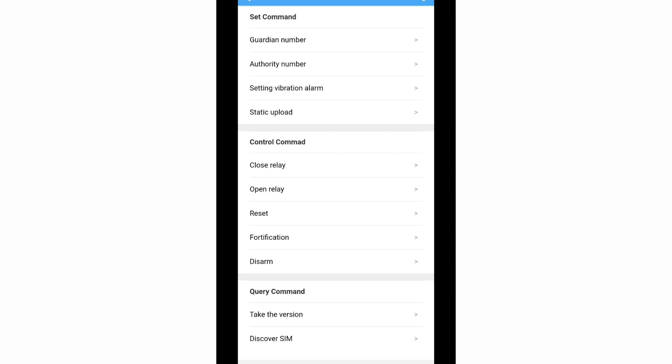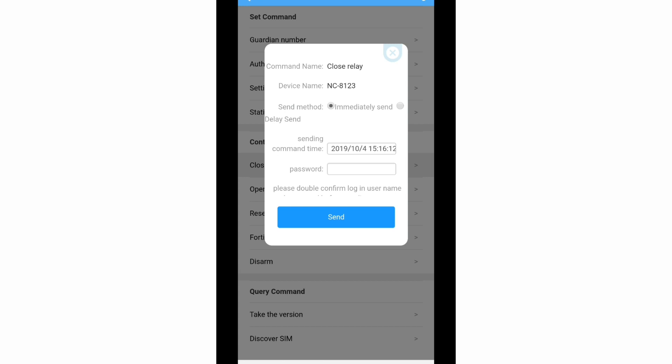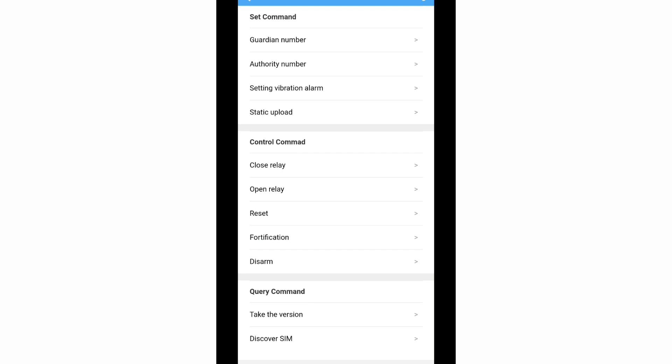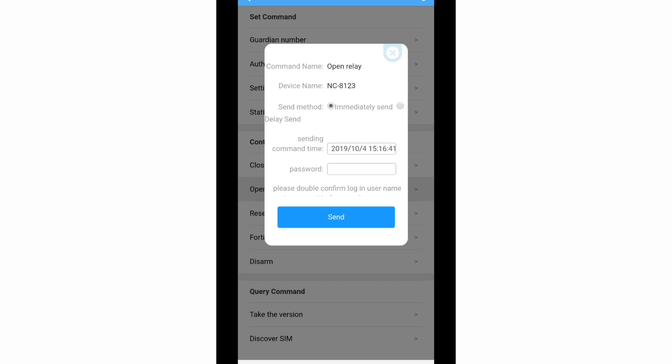Another feature is Close Relay and Open Relay, which is used for remote power control — meaning the vehicle is slowed down to below 30 kilometers. If you set Close Relay by entering the password and sending it, your vehicle's ACC power will be cut off and your vehicle will be stopped and unable to move. If you want to re-enable your vehicle's ACC power, go to the Open Relay command, enter your password and send — then your vehicle can be moved. You can also discover the SIM card installed in your GPS tracker by selecting the Discover SIM command.